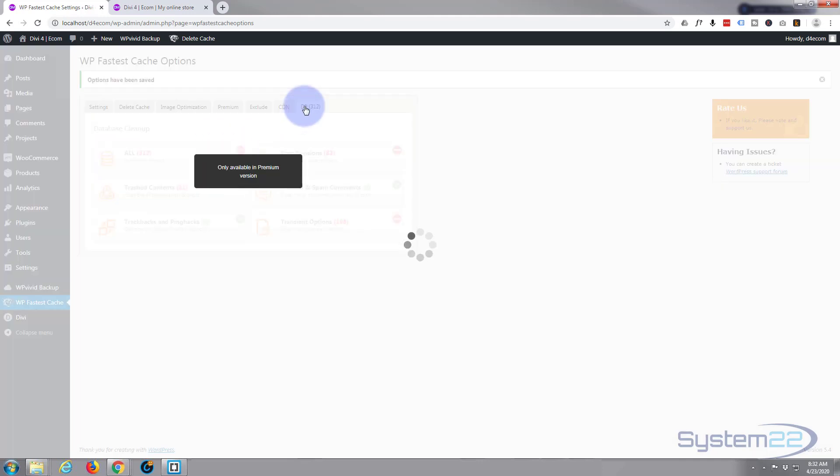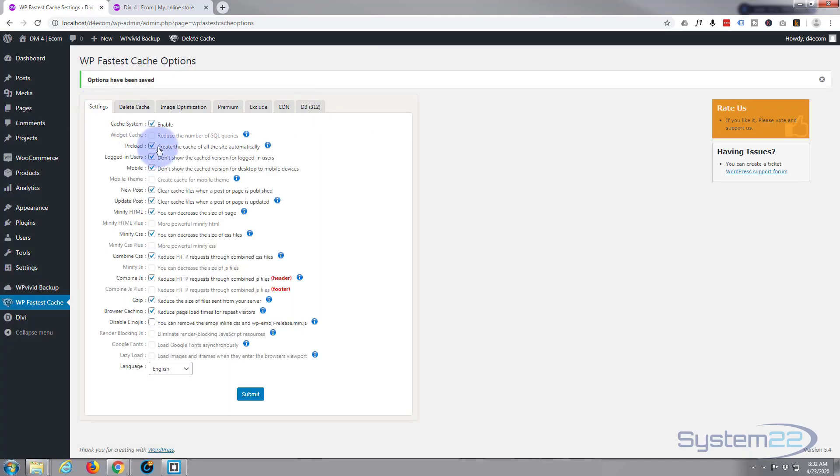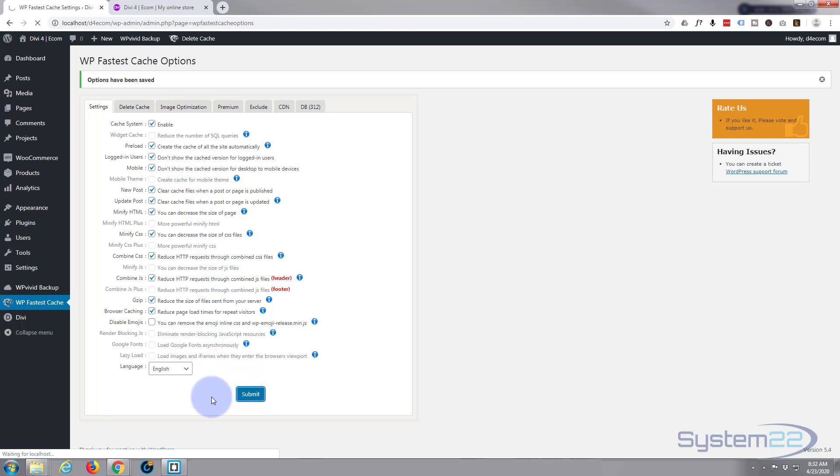The database is only available with the pro version, so we're good to go. Like I say, just check any ones that you feel are appropriate to you. If something isn't working correctly, you can come back in and uncheck them. So we've submitted that, we're good to go.